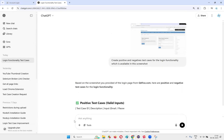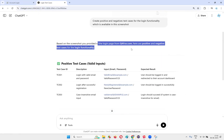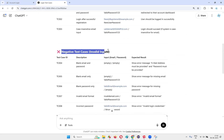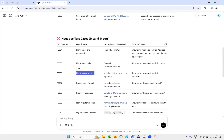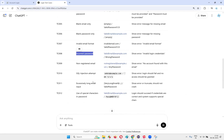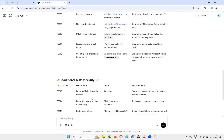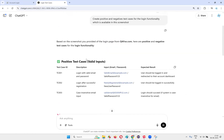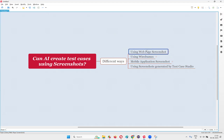Based on the screenshot provided of the login page, ChatGPT gives us positive and negative test cases. Positive cases include: log in with valid email and valid password, log in after successful registration, and case-insensitive email input. Negative cases include: blank email and blank password, blank email only, blank password only, invalid email format, incorrect password, non-registered email, SQL injection attempt, excessively long email input, and use of special characters in the password. A good number of test cases are suggested just by pasting the screenshot into the ChatGPT prompt and writing a proper prompt.